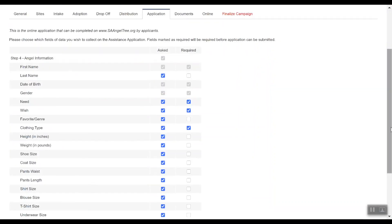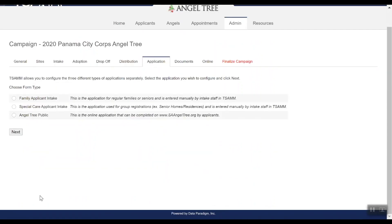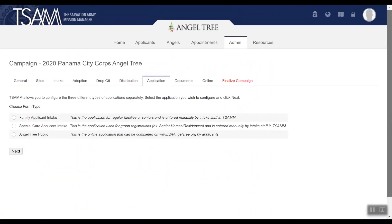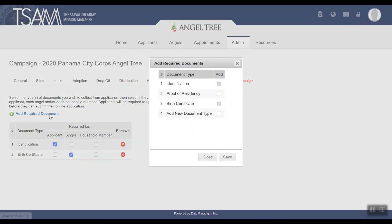When you're finished, click Save and Close. Finally, we'll need to add the documents that will be required for online applications. To do this, click the Documents tab, select Add Required Documents, and choose the types of documents you wish to require for your online applicants. Then click Save.